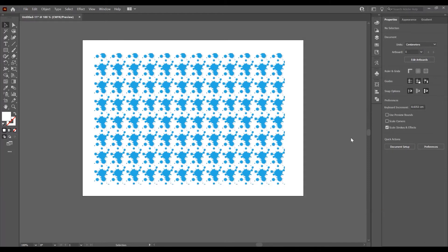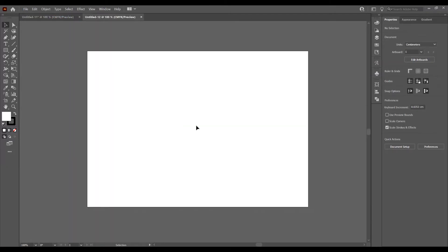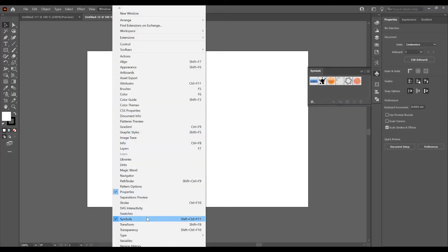Let's begin and open the program. Create a new document and go to File > New — I will choose A4. Now I want to add a symbol and then create a pattern with it. Click on the Symbols icon; if you don't have it, go to Window and check Symbols.